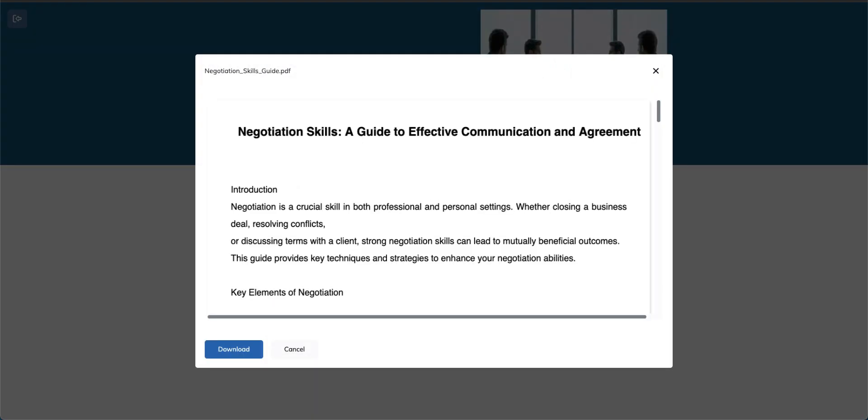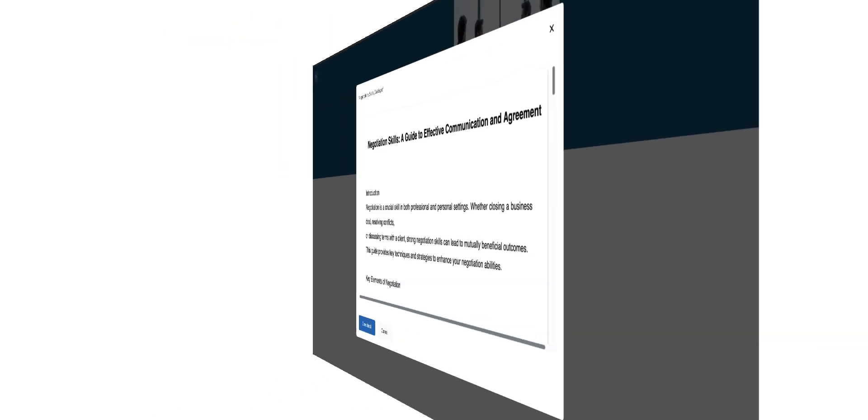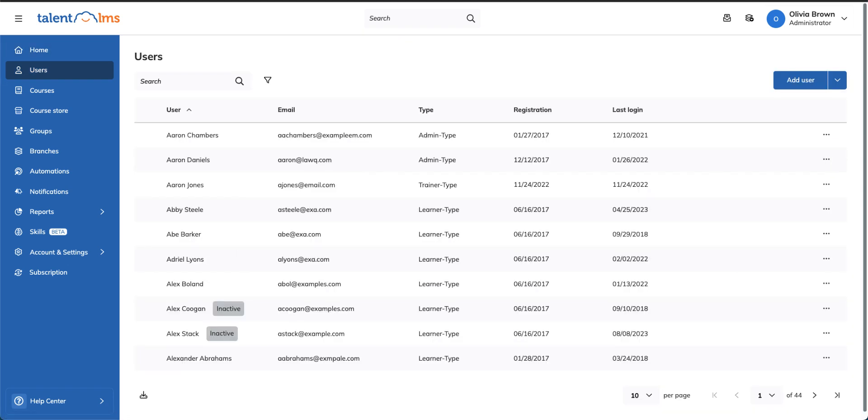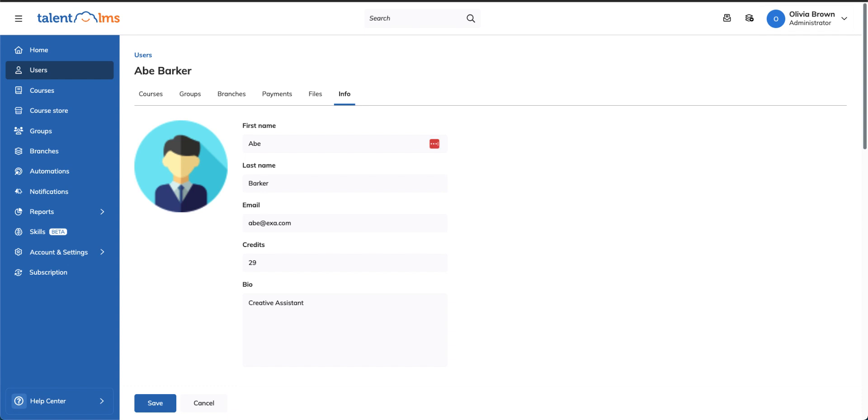Now, let's switch back to the administrator's role to upload a file directly to a user's profile. Go to Users, click the Edit icon for the user you'd like to share the file with and move to the Files tab.